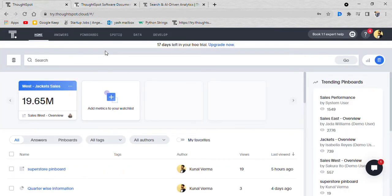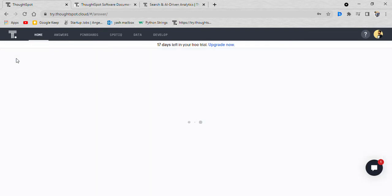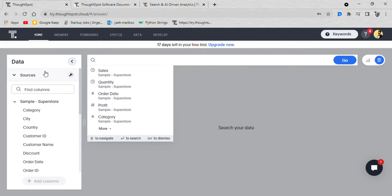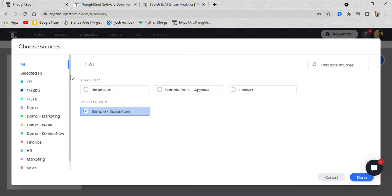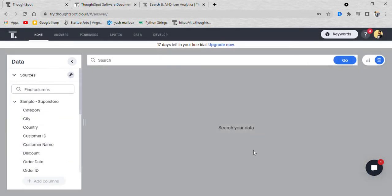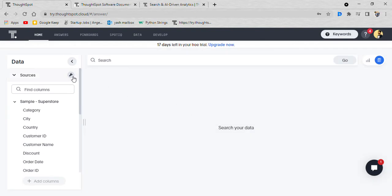First you select your data source. My data source is sample superstore, a ready to go database for Tableau, Power BI and everything. It is very common.